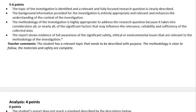The final exploration criterion: the report shows evidence of full awareness of significant safety, ethical, and environmental issues relevant to the methodology. There should be a big safety section that talks about the safety of the investigator, the safety of people around them, the safety of the planet, and therefore disposal. It should be specific to the chemicals you're using or the testing method, and it definitely varies depending on the actual investigation.